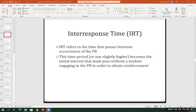So inter-response time really is, essentially, it's the passage of time between one problem behavior and the next. Whenever we want to calculate inter-response time, we need to look at how many times is a student engaging in problem behavior over a set amount of time.